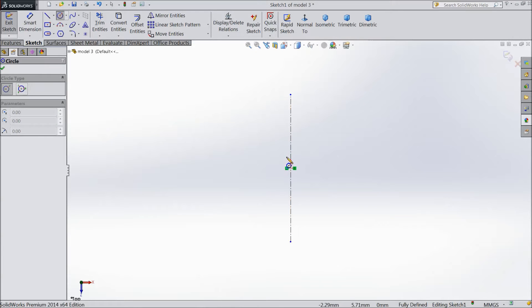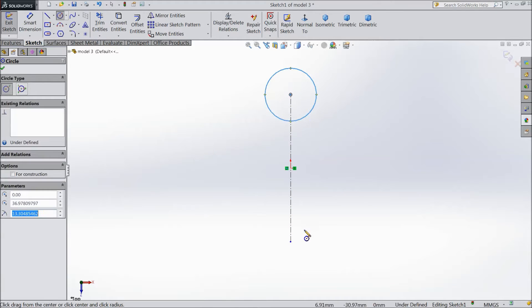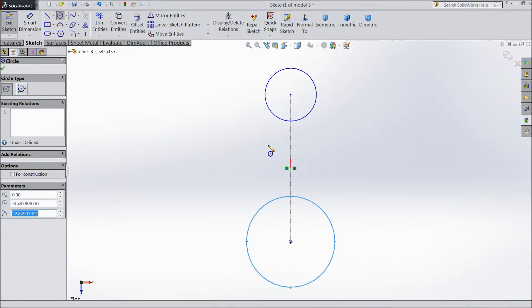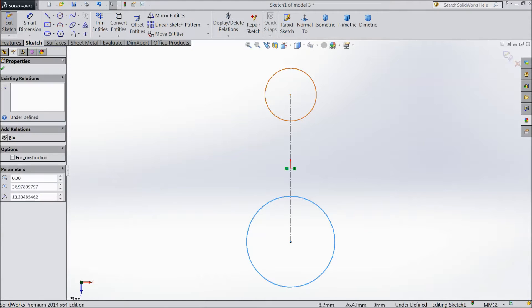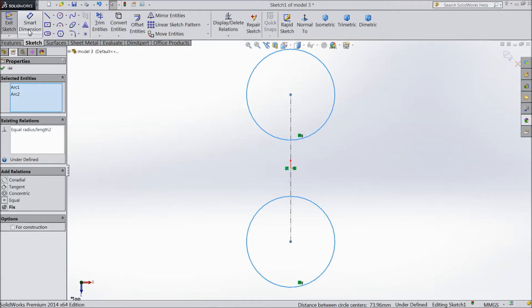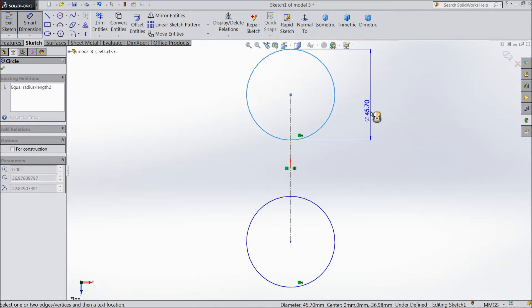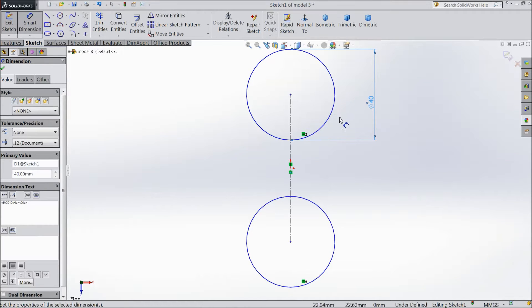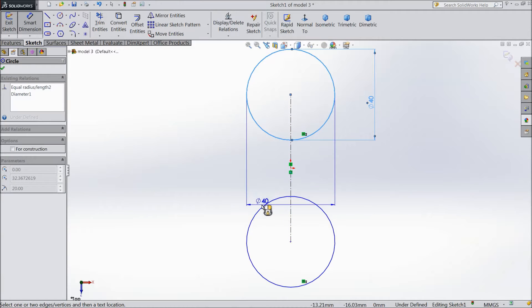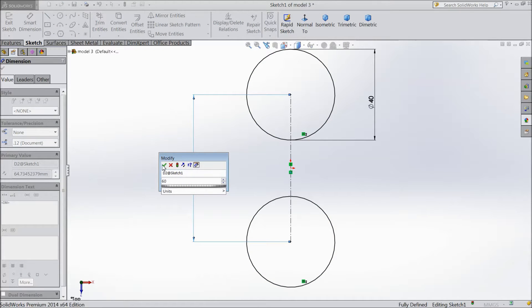Now select circle and draw two circles, one here and one here. Select this circle and choose relation equal. Assign diameter 40mm and assign the distance 60mm.